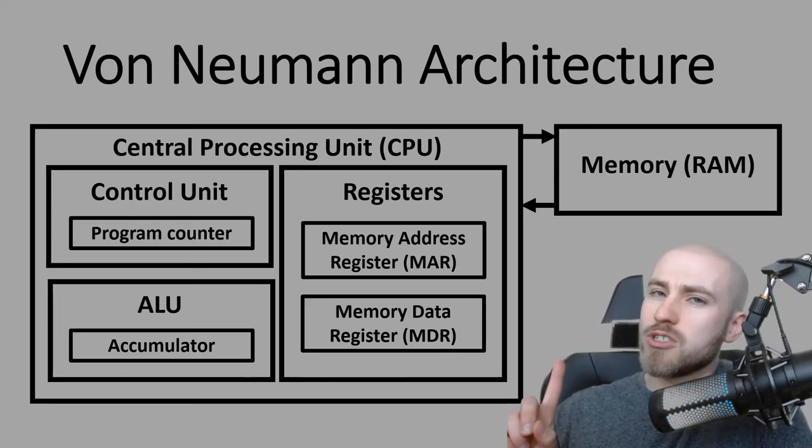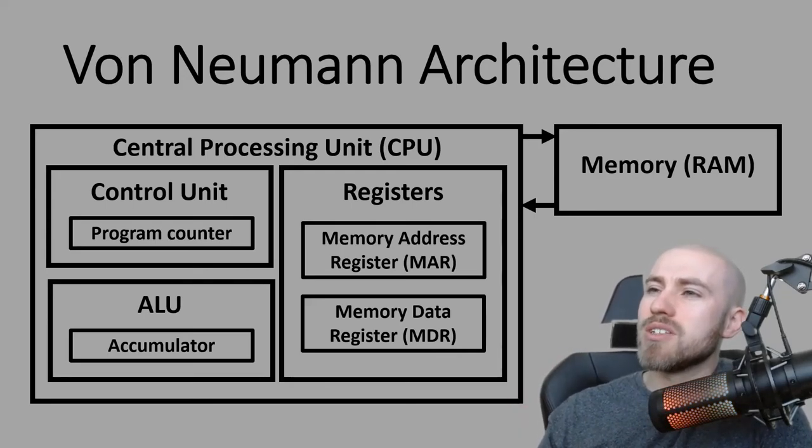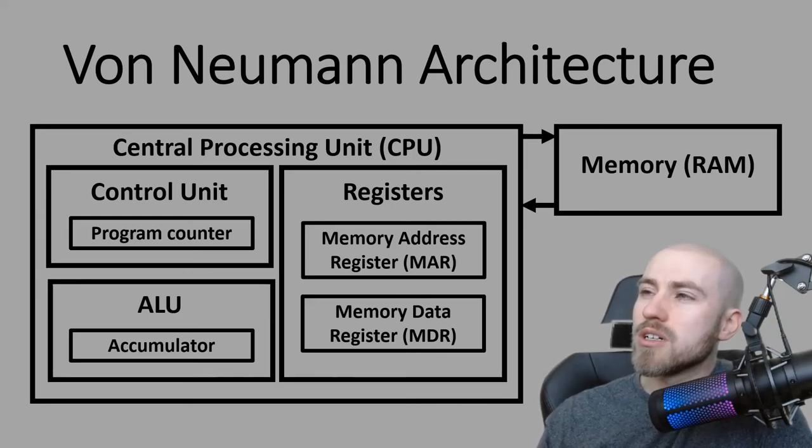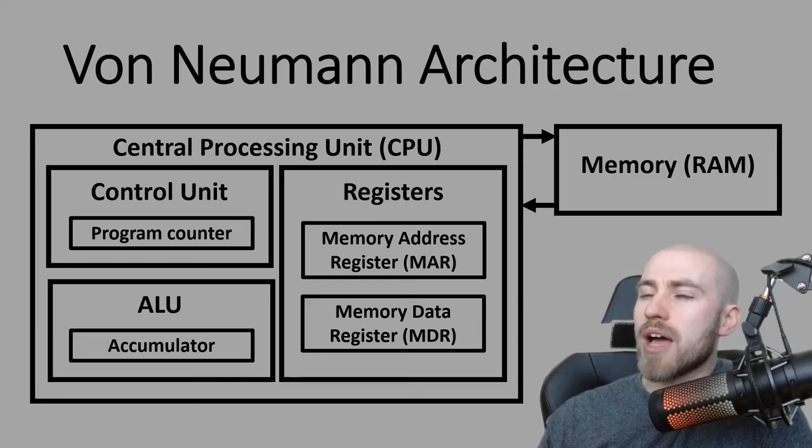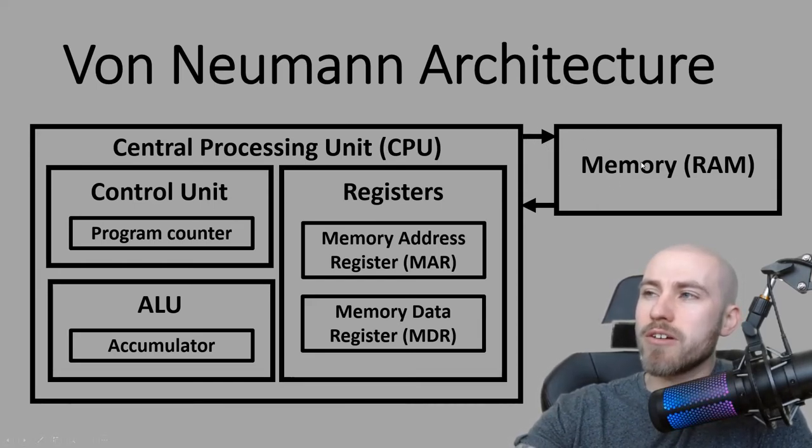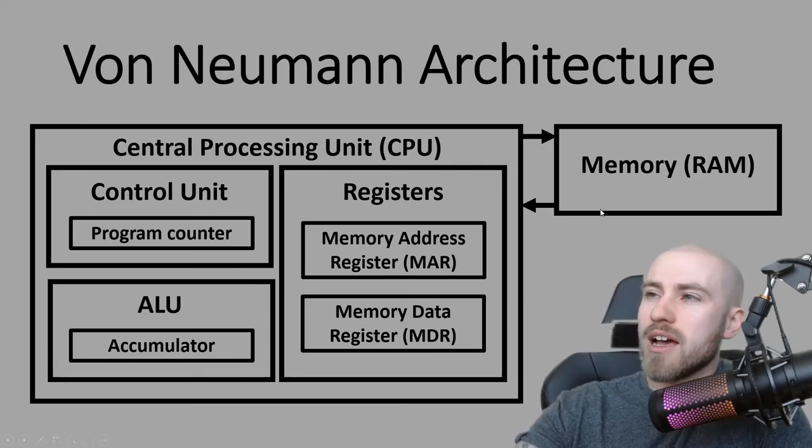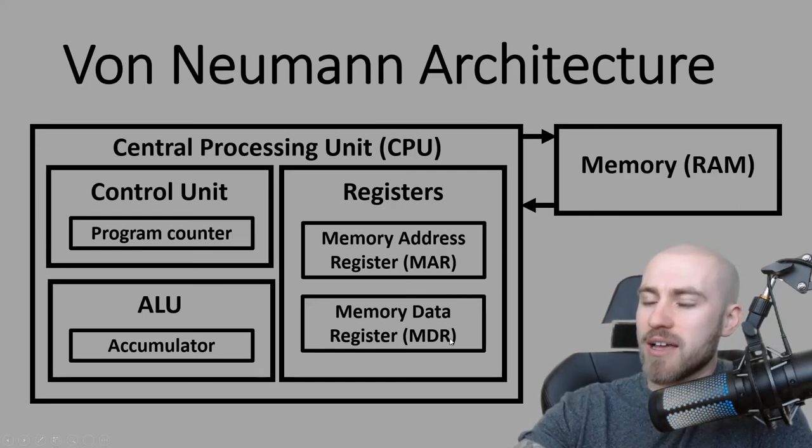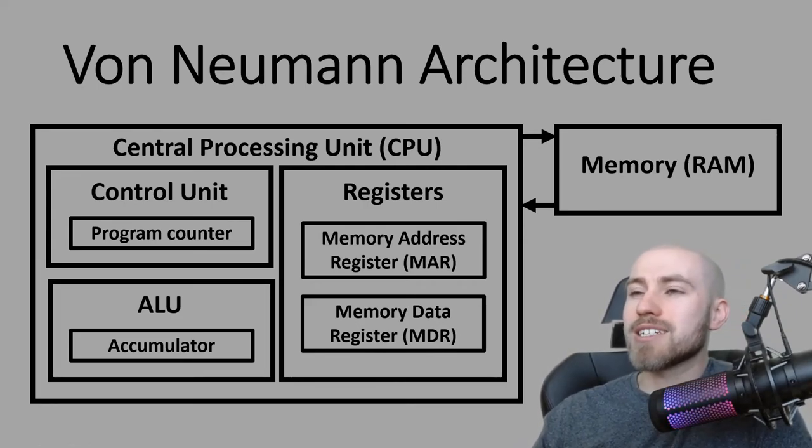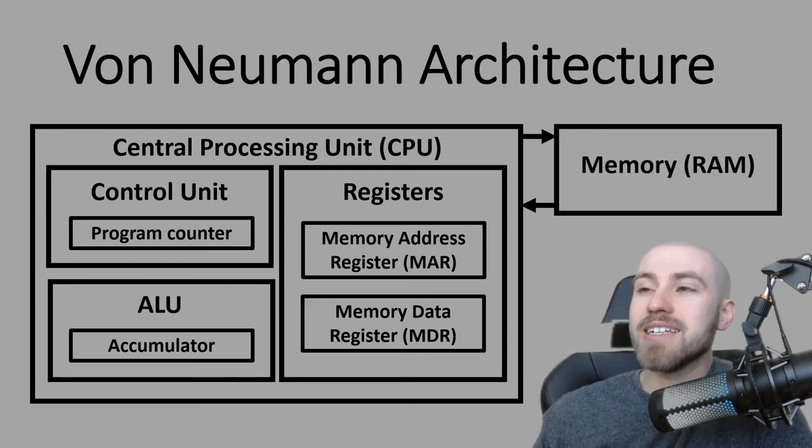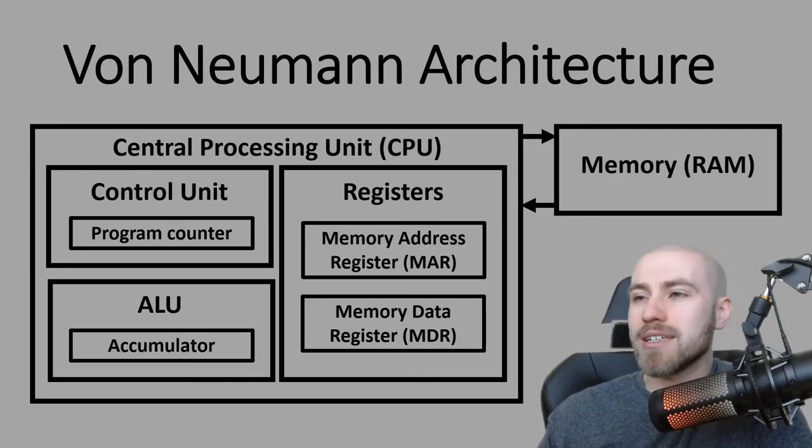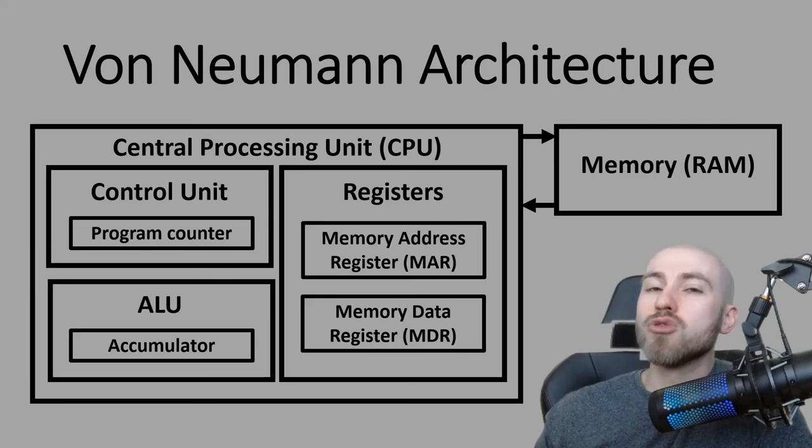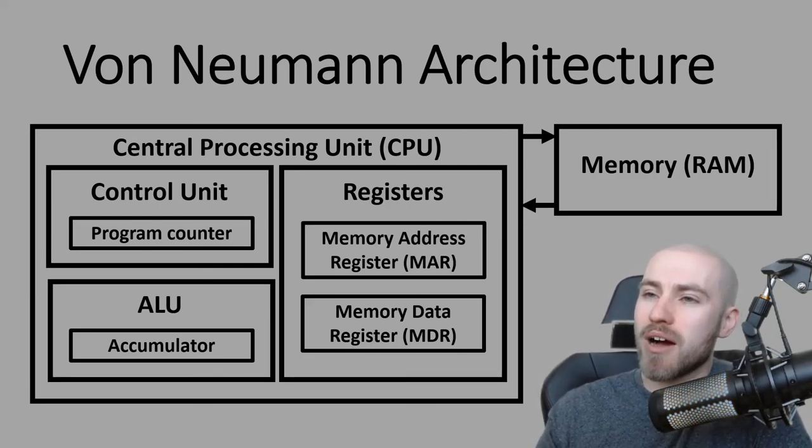The program counter keeps track of what instruction that it's up to and will just increase every FDE cycle that's carried out and it will pass that number to the memory address register. Let's say it was instruction number one, it will pass that number one to the memory address register. The CPU at that point knows that it needs to look in memory address register one which is in RAM or main memory. At that point it will do the fetch part of this cycle where it travels down to RAM and it will fetch whatever's in memory address one and it will bring it back and store it in the memory data register. At that point the control unit will actually decode that instruction and find out what needs to happen.